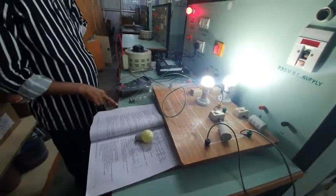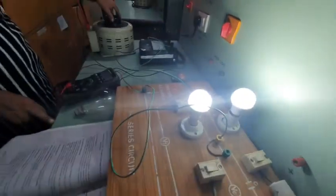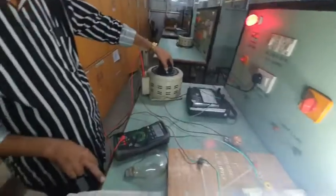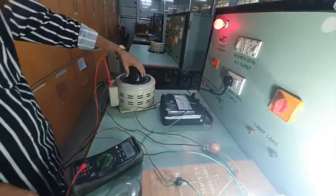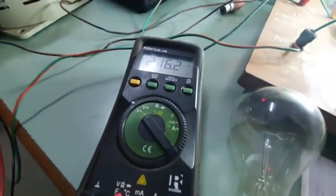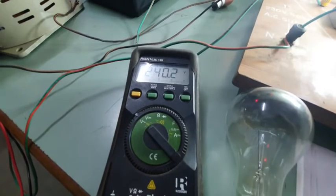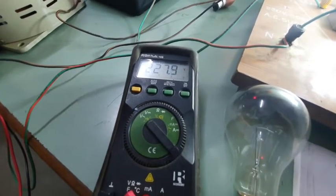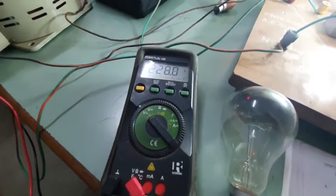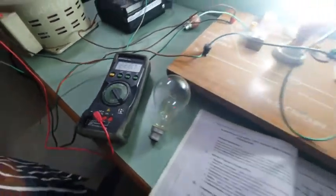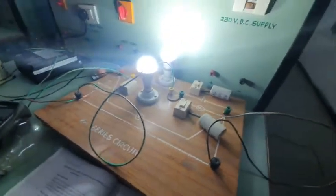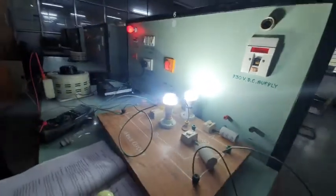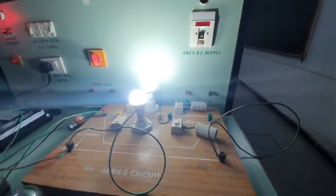We will start first with the LED. We have connected it with a voltage of 230 volts. You can check here. This is the full voltage which I have given to our LED lamp. Now let us check its power consumption.